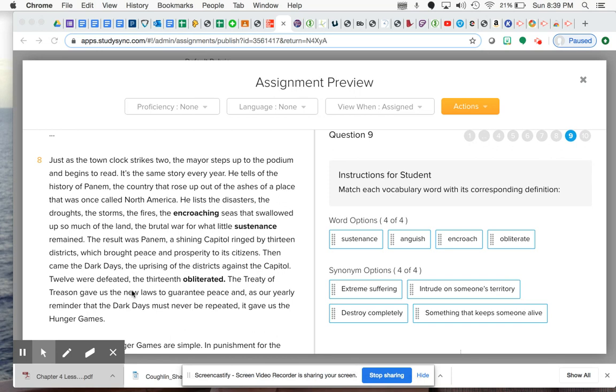So if they actually are still around and are still able to survive and live, what would obliterate mean if the 13th district no longer exists? So those three at least - sustenance, encroach, and obliterate - I hope that helps because I'm going to read these to you down here.